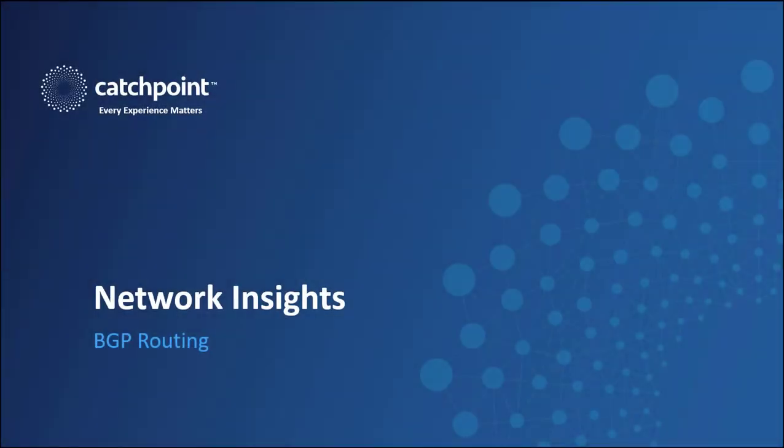Hello, I'm Joe McCarthy, Technical Evangelist for Catchpoint, and in this video, I'll show how Catchpoint solutions can quickly pinpoint BGP routing issues that could adversely affect the end-user experience.